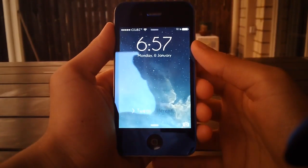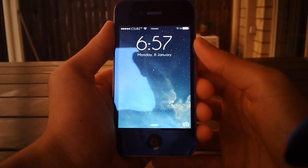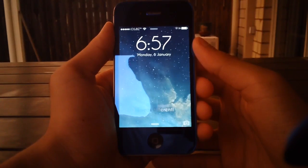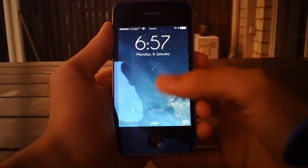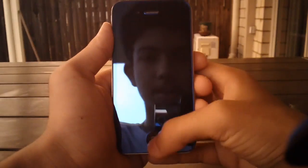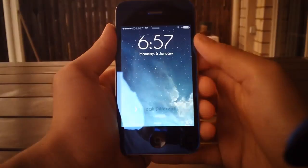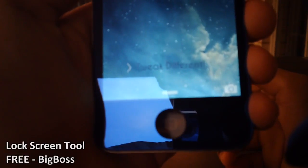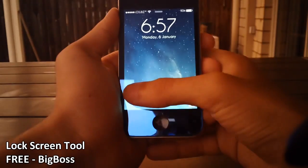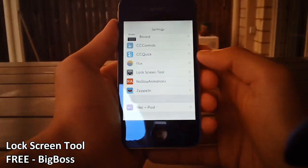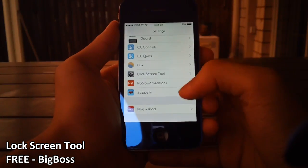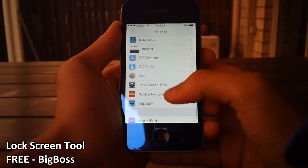Hey guys, what's going on? This is Linus here with iOS Showbrickzone, and today I'm going to be showing you guys how to change your slide to lock text. As you can see on my phone it does say 'tweak different,' but let's just have a look at what else you can do with the tweak.